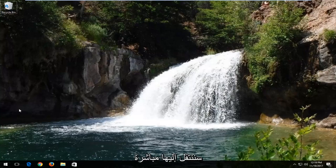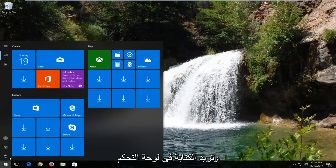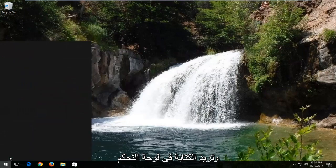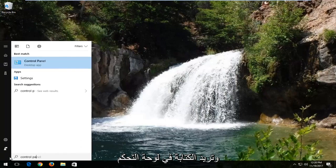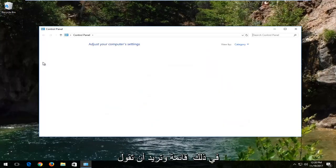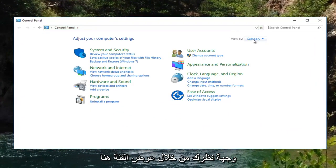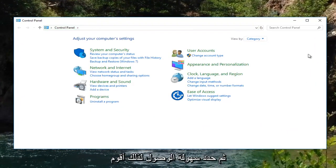We're going to start by opening up the Start menu and you want to type in Control Panel. Open up the Control Panel, which should be one of the best matches on that list, and you want to set your view by up here to Category view and then select Ease of Access.